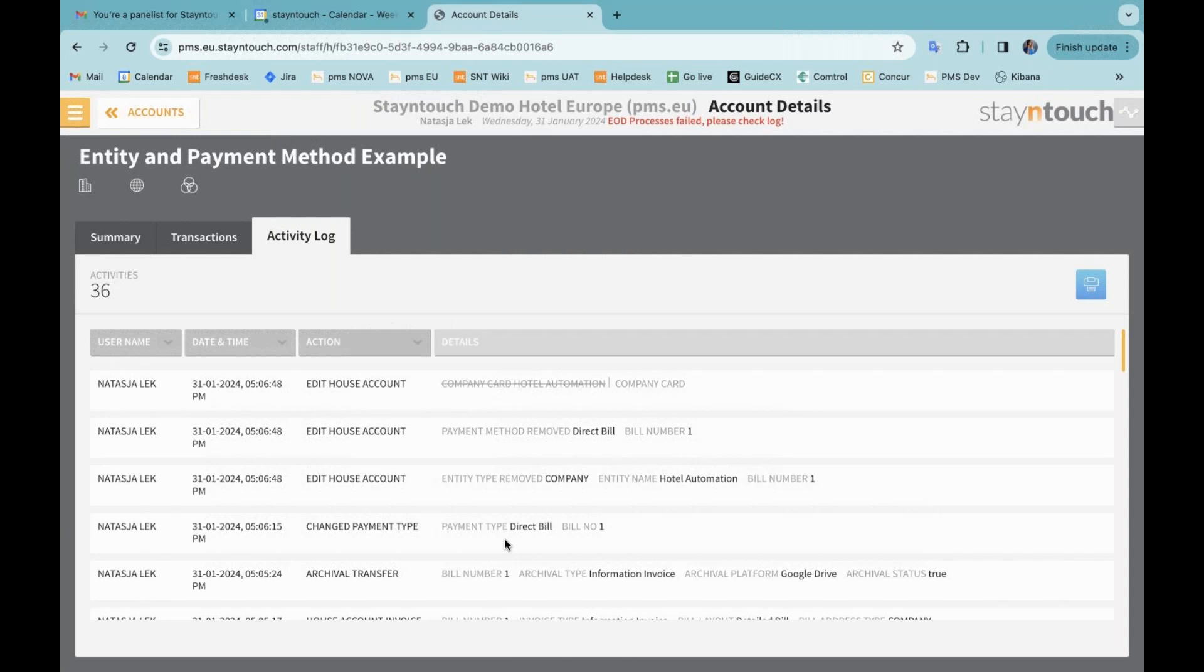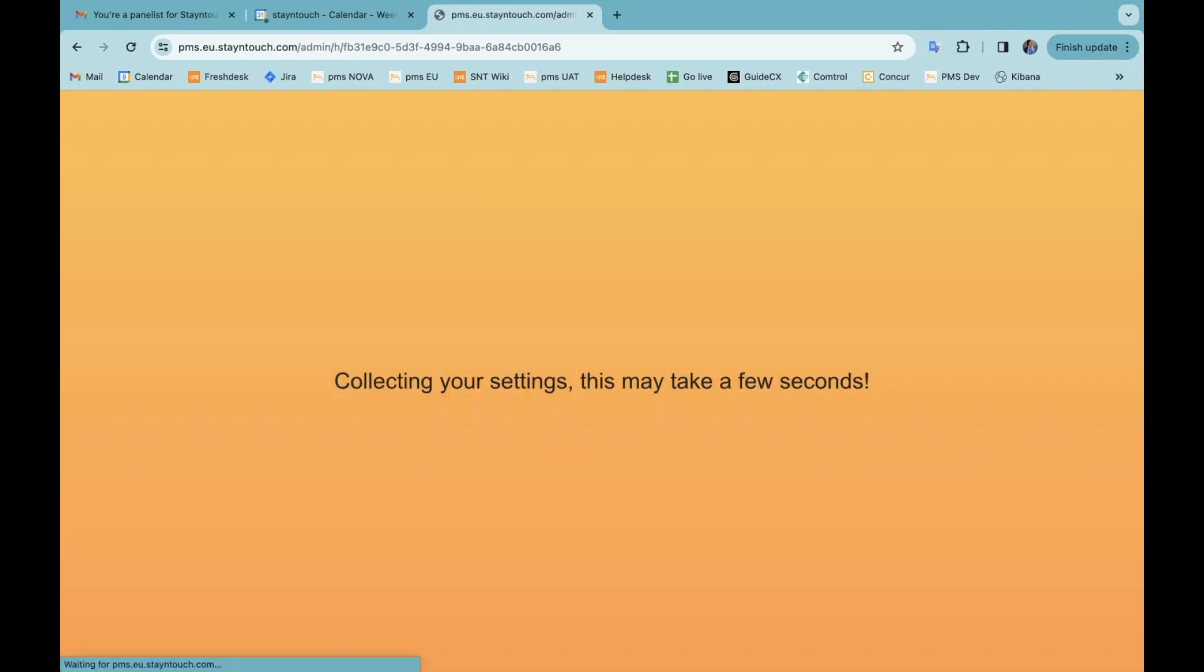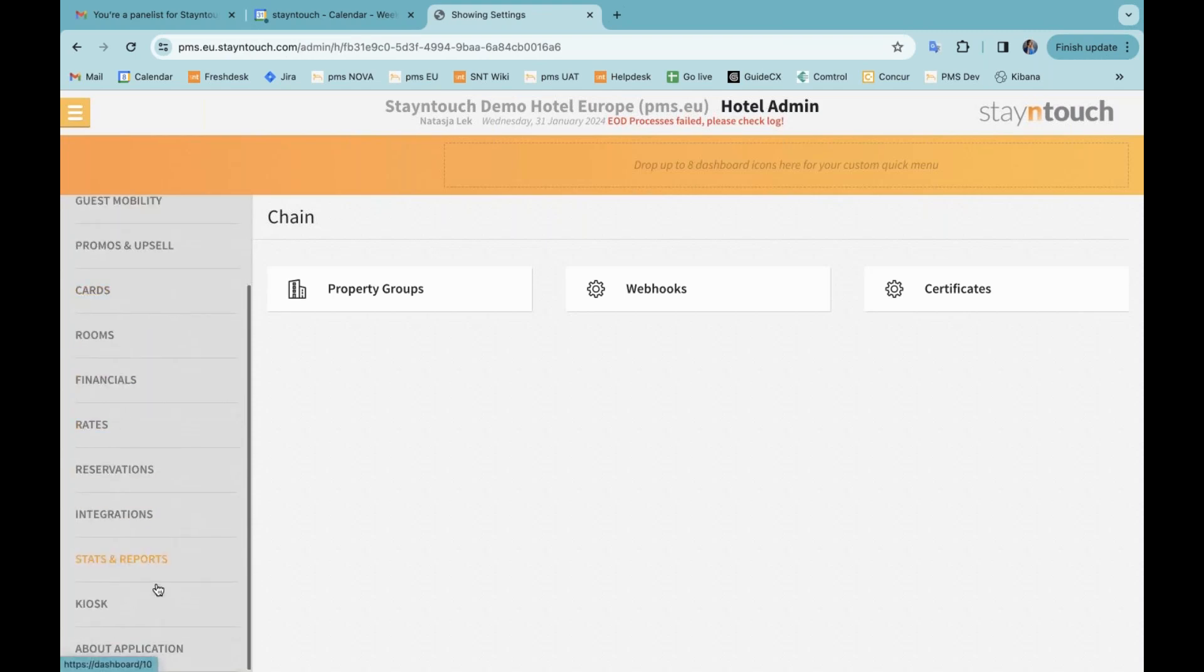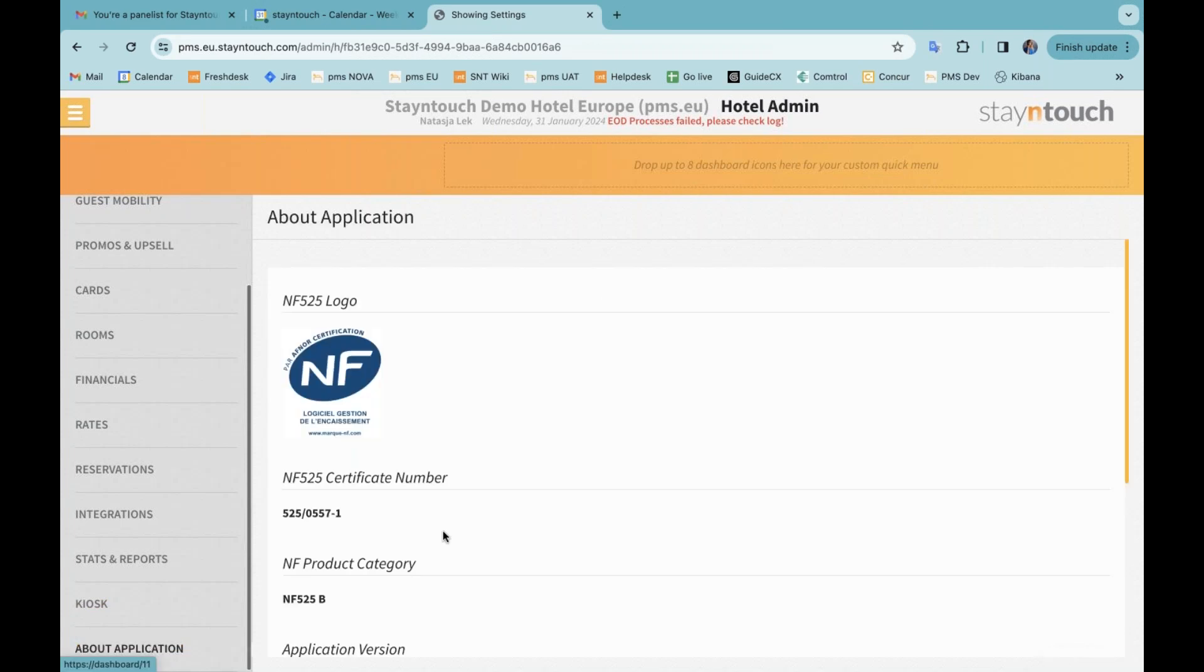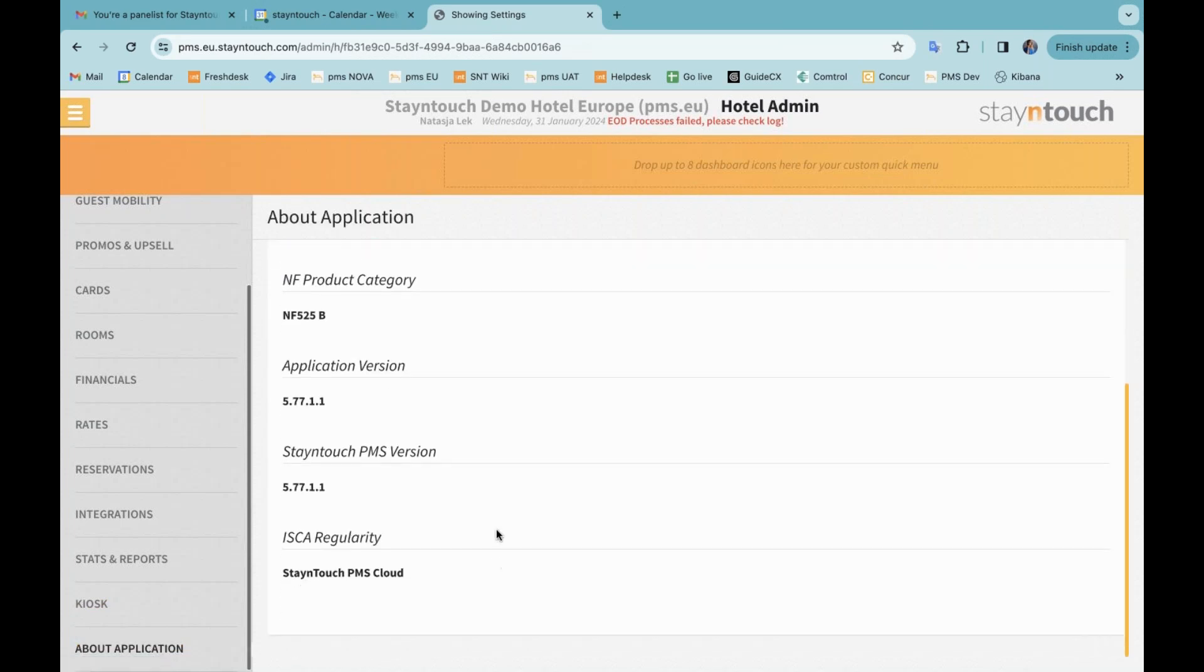All right, the next item is going to be relating to the about application. In the settings, when we go into menu settings and settings again, a new tab called about application can be activated, which you can see here at the bottom. You'll see the current PMS version, which will display over here below. Please contact support if you want this to be activated.